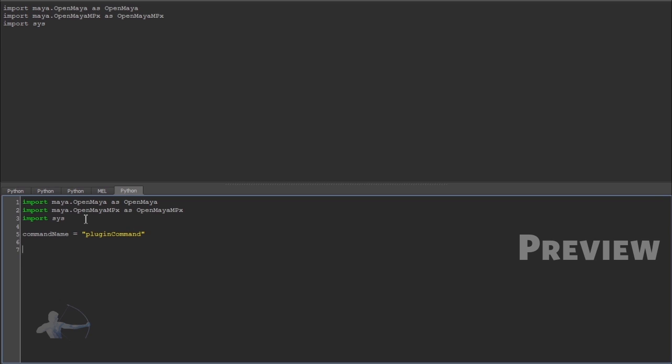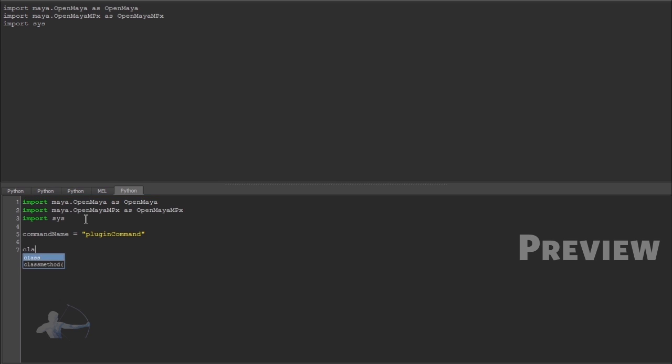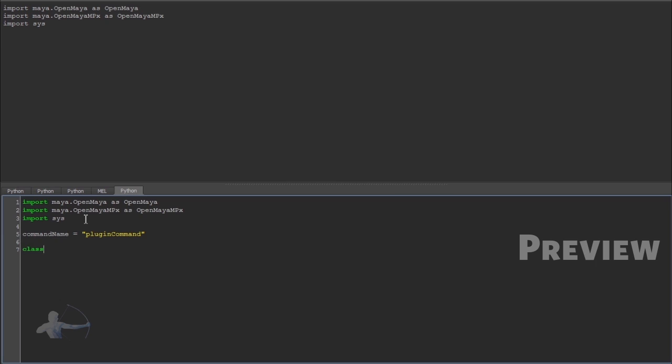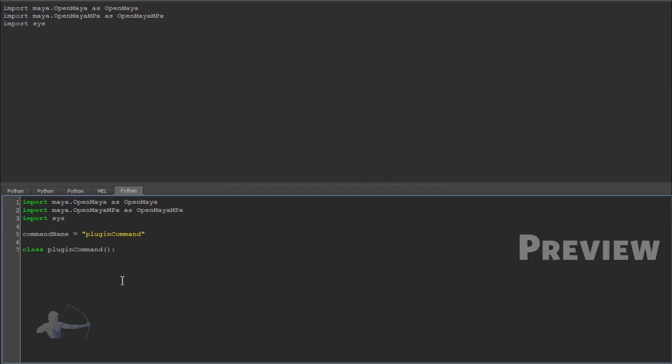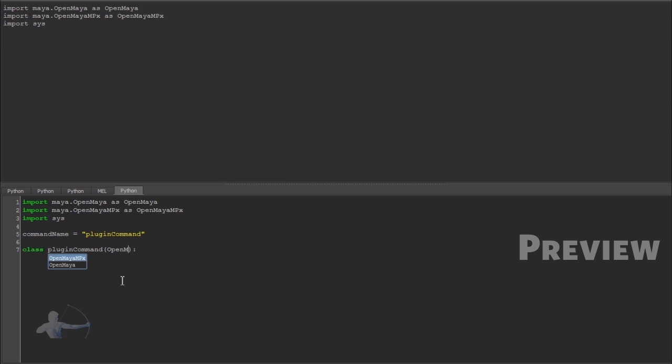And then as we mentioned that we are going to write this command plugin in form of a class. So we would define a class, we would give the name of a class. Now, we want this command plugin to work as an internal command. So that means we want maya to think that it's an internal command. And to make maya think like that we would have to inherit one class of open maya mpx module.